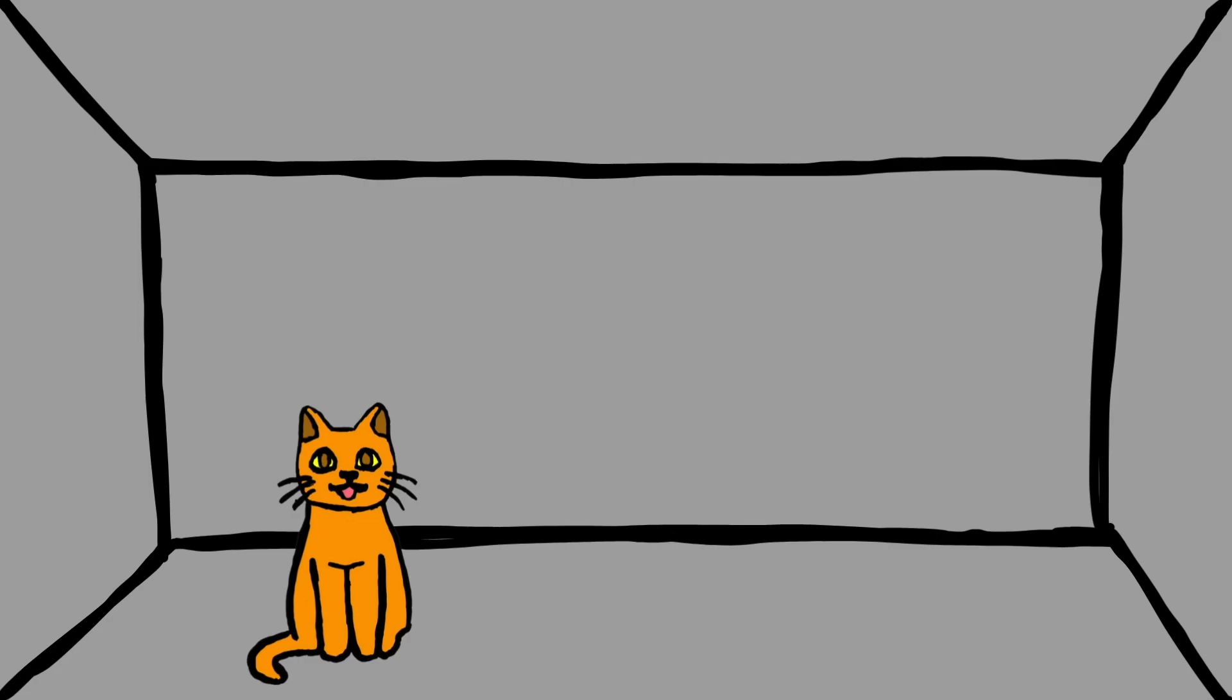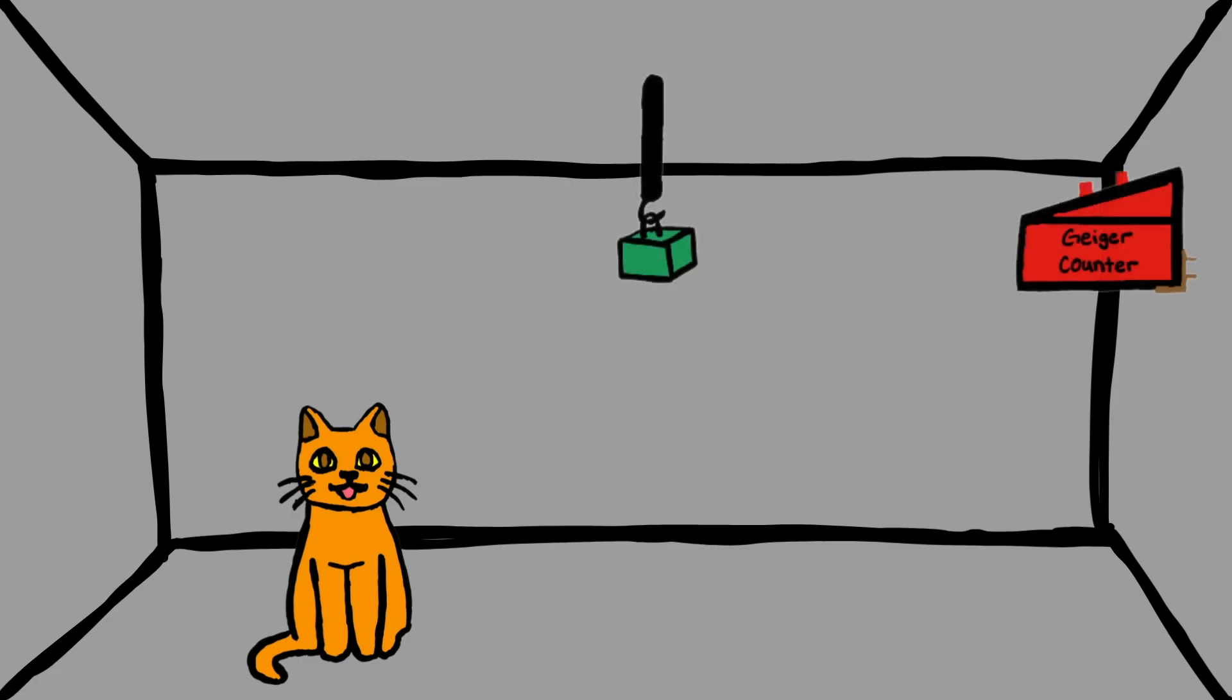One can even set up quite ridiculous cases. A cat is penned up in a steel chamber along with the following diabolical device, which must be secured against direct interference by the cat.